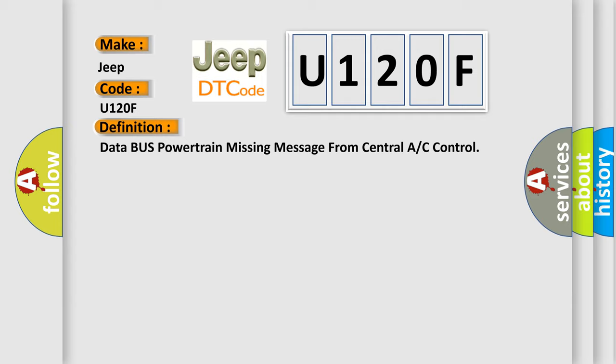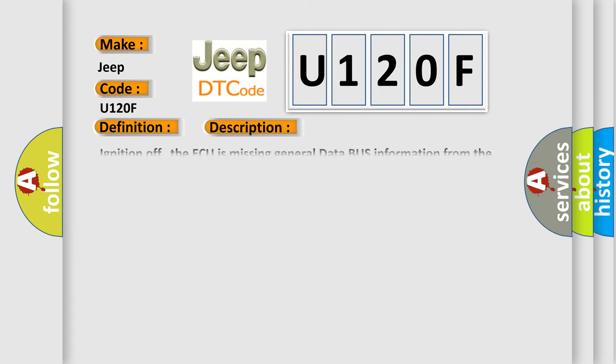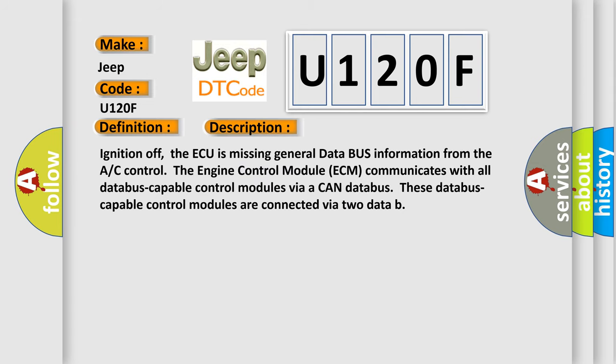And now this is a short description of this DTC code. Ignition off, the AQ is missing general data bus information from the A/C control. The engine control module ECM communicates with all data bus capable control modules via a CAN data bus. These data bus capable control modules are connected via two data.